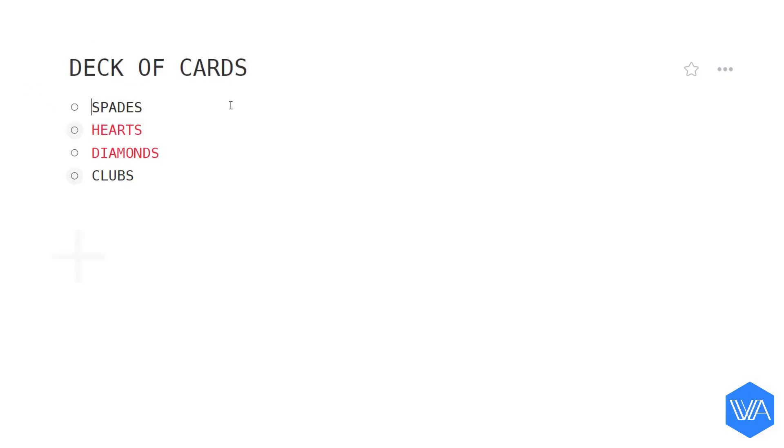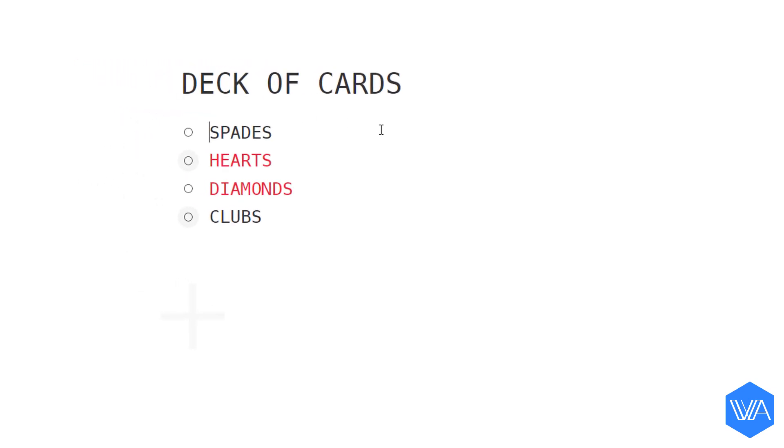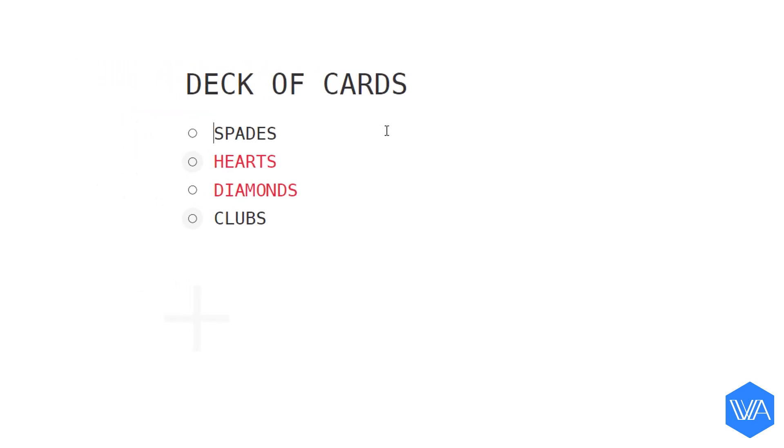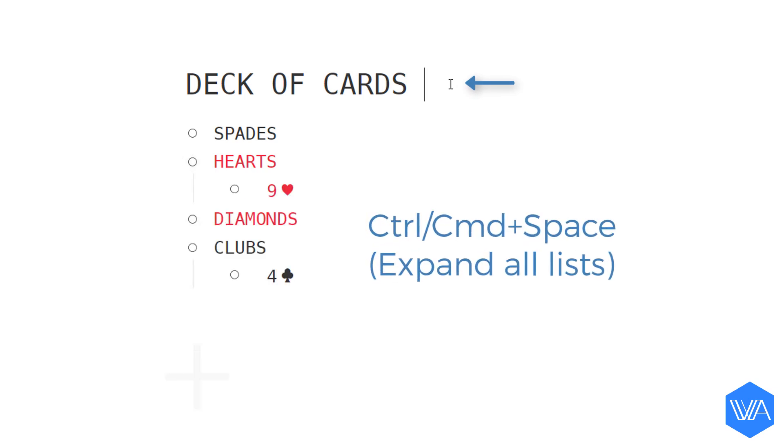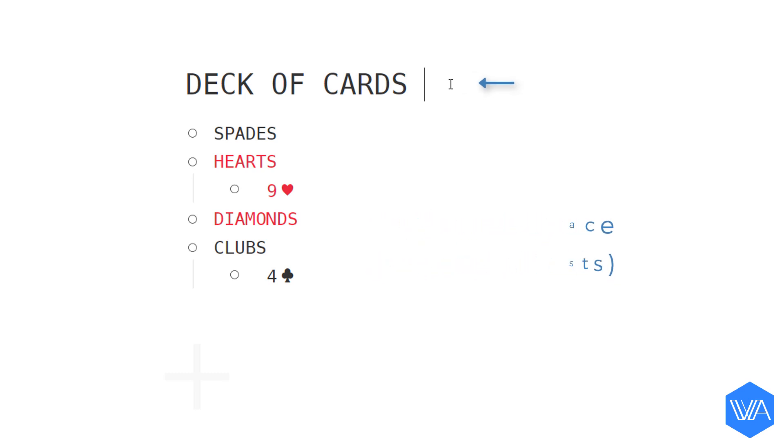Here I have four lists I'd like to star. Let me put my cursor into the list title and use the keyboard shortcut Ctrl+Space to expand all lists. And here you'll see I only have two playing cards left over in the entire deck of cards.